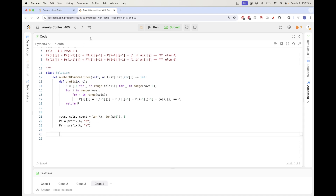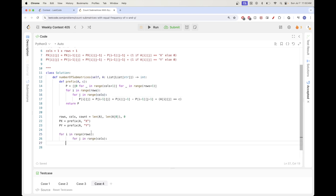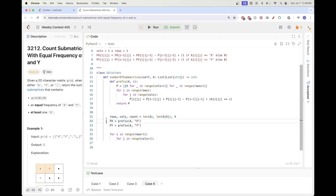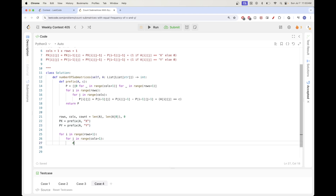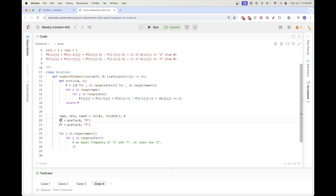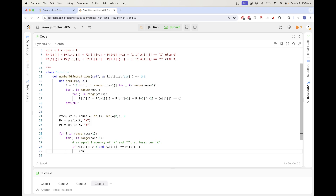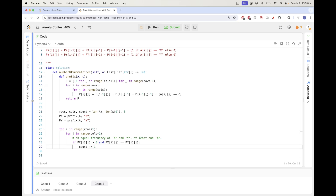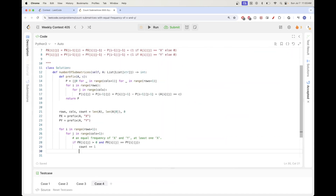Then we loop over all (i, j) positions and check our two conditions: prefix_x[i][j] must equal prefix_y[i][j] for equal frequency, and prefix_x[i][j] must be greater than zero to ensure at least one X is present. If both conditions hold, we increment the count, and finally return the count.